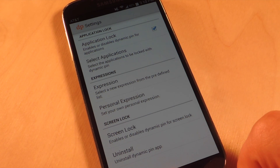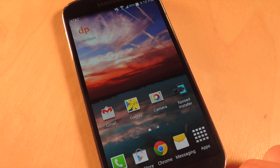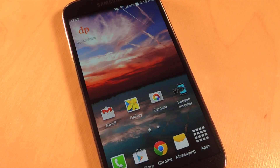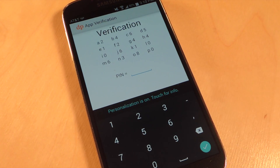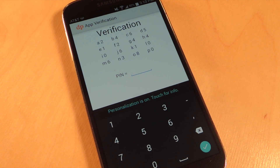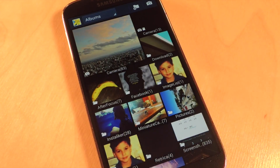Okay, so I locked those apps. I've found that if I have the main Dynamic Pin app open at the same time as other apps it doesn't work as well. So let's try the gallery. Now I need to put in the pin — it's going to be A 2 plus B 4, so that's 6. And that's it. Now I have access to my images.